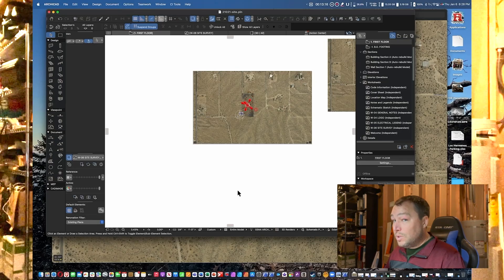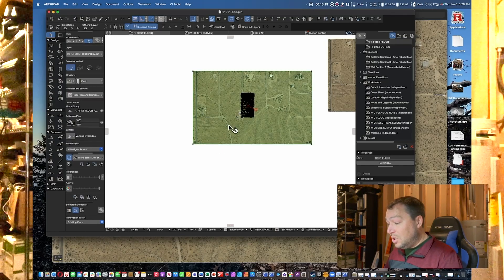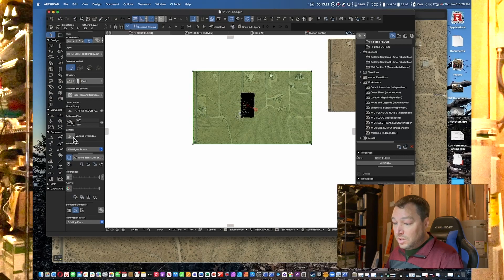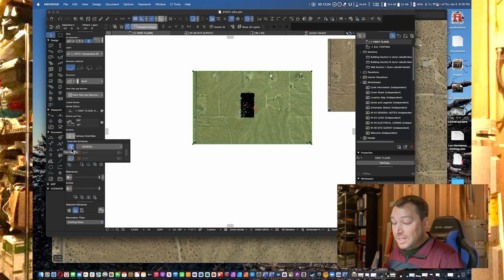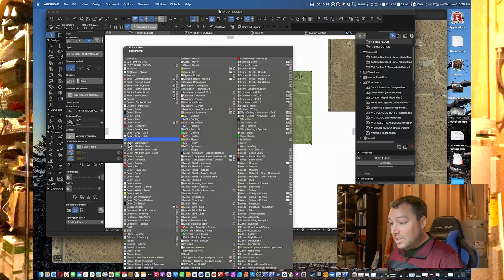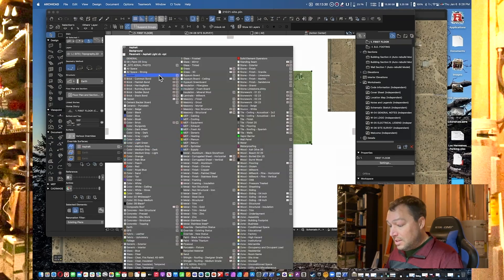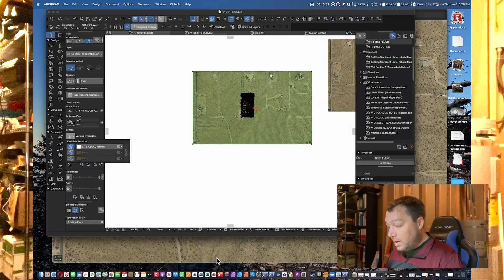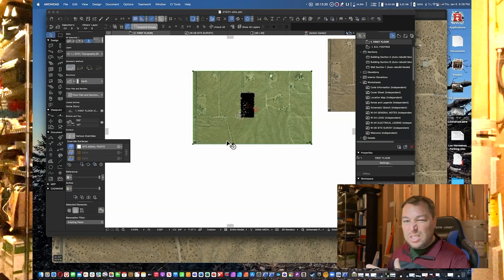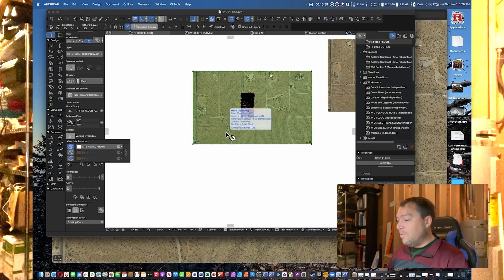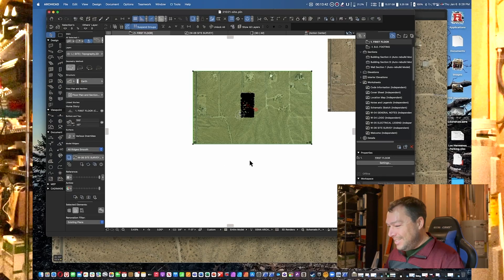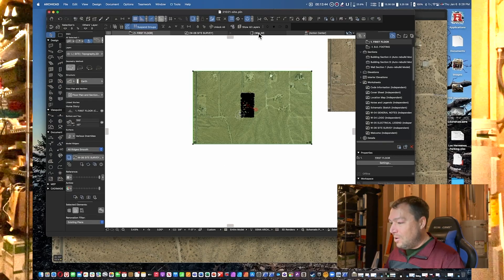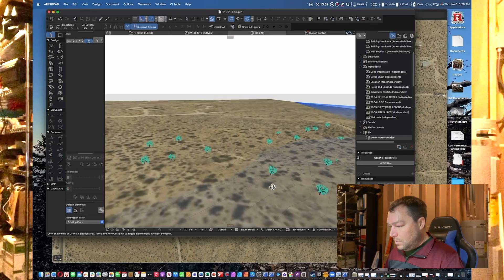Once we're done, we can select the mesh and we can go to the surface and make sure the top surface is overridden. We're going to change that to Site Aerial Photo, the new one that we just selected. Now we're going to go ahead and go into our 3D view.